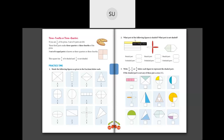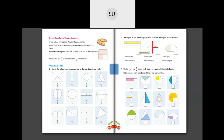What part of the following is shaded and what part is unshaded? In the first one there are two equal parts. There are three unshaded parts. In the next shape, three out of four are shaded — one, two, three — and one is unshaded. For the last shape, there are four parts and two are shaded and two are unshaded.